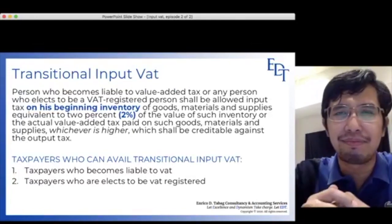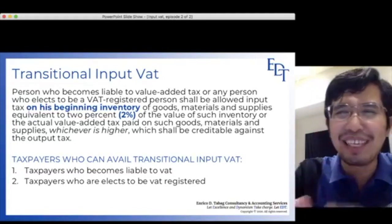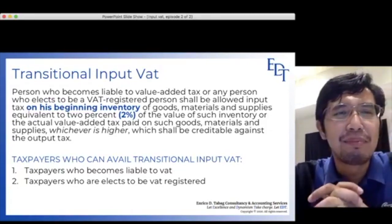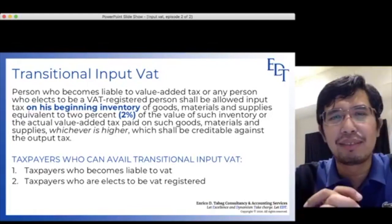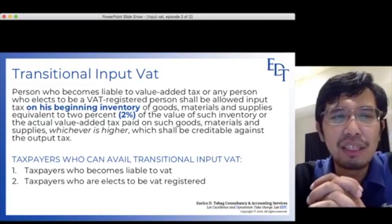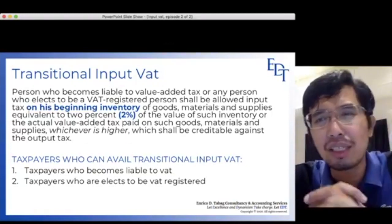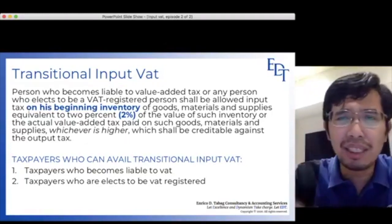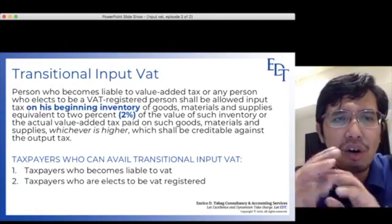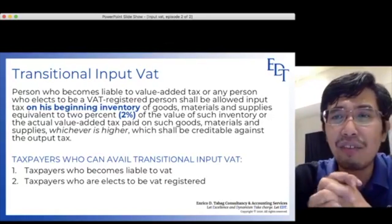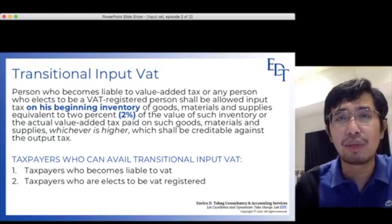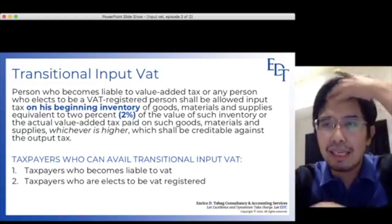Next, let's discuss Transitional Input VAT. From the term 'transitional,' there is a before-and-after involved. A person who becomes liable to VAT, or any person who elects to be a VAT-registered person, shall be allowed input tax on his beginning inventory of goods for sale, materials, or supplies — equivalent to 2% of the value of such inventory or the actual VAT paid on those items, whichever is higher — creditable against the output tax.